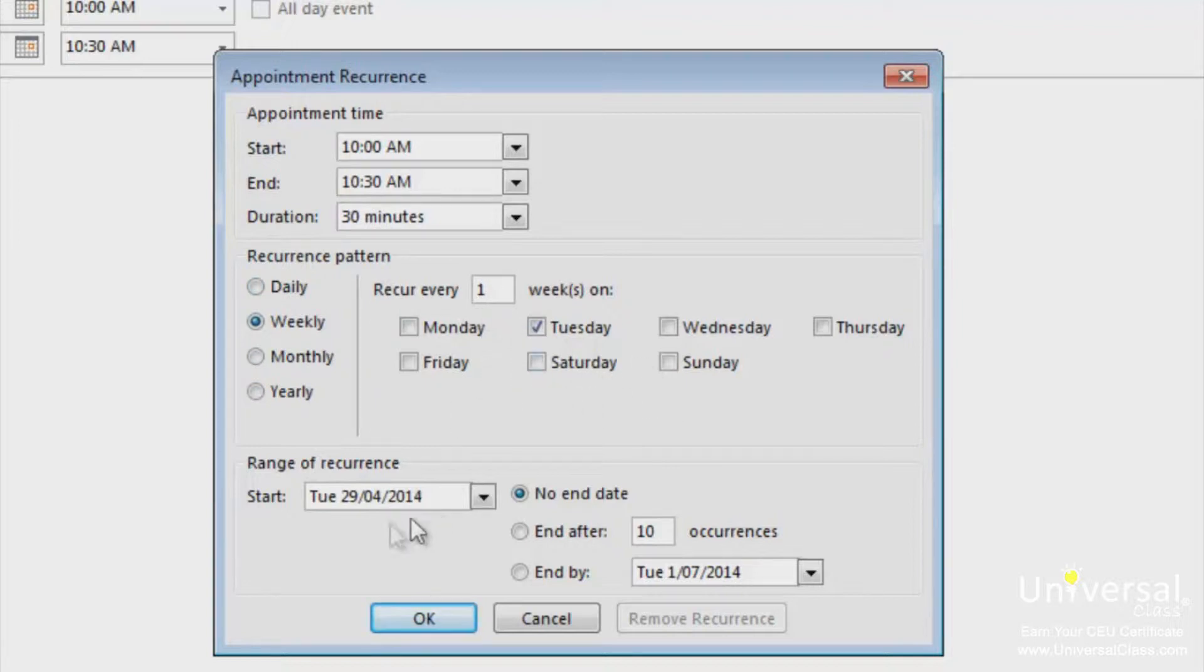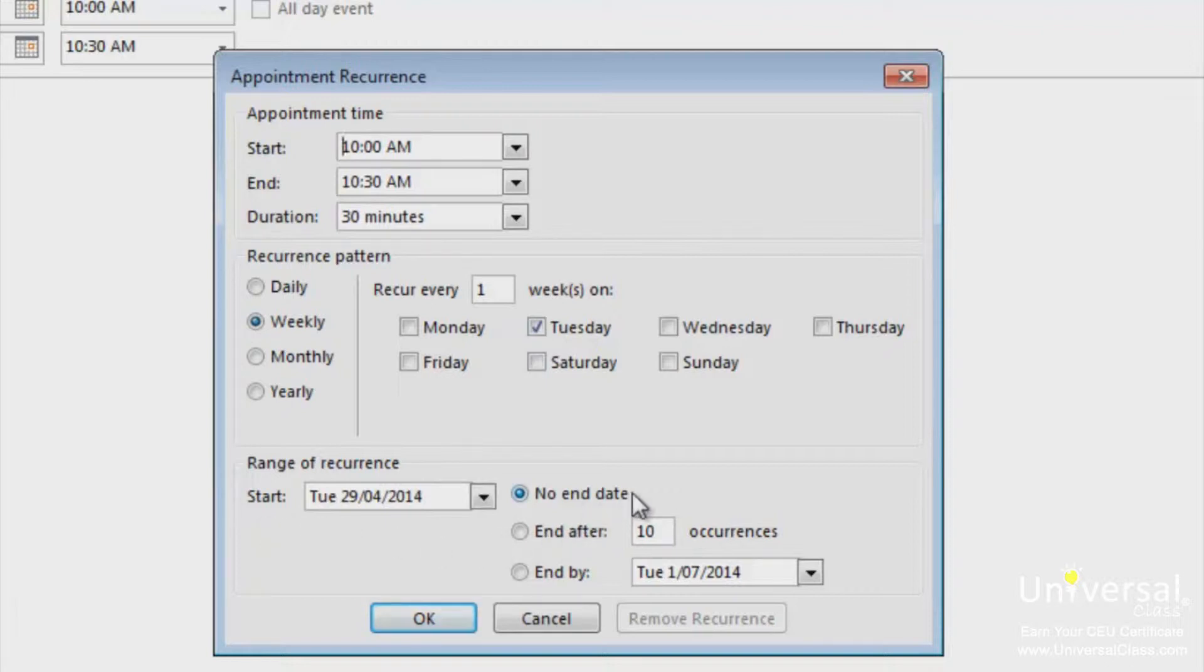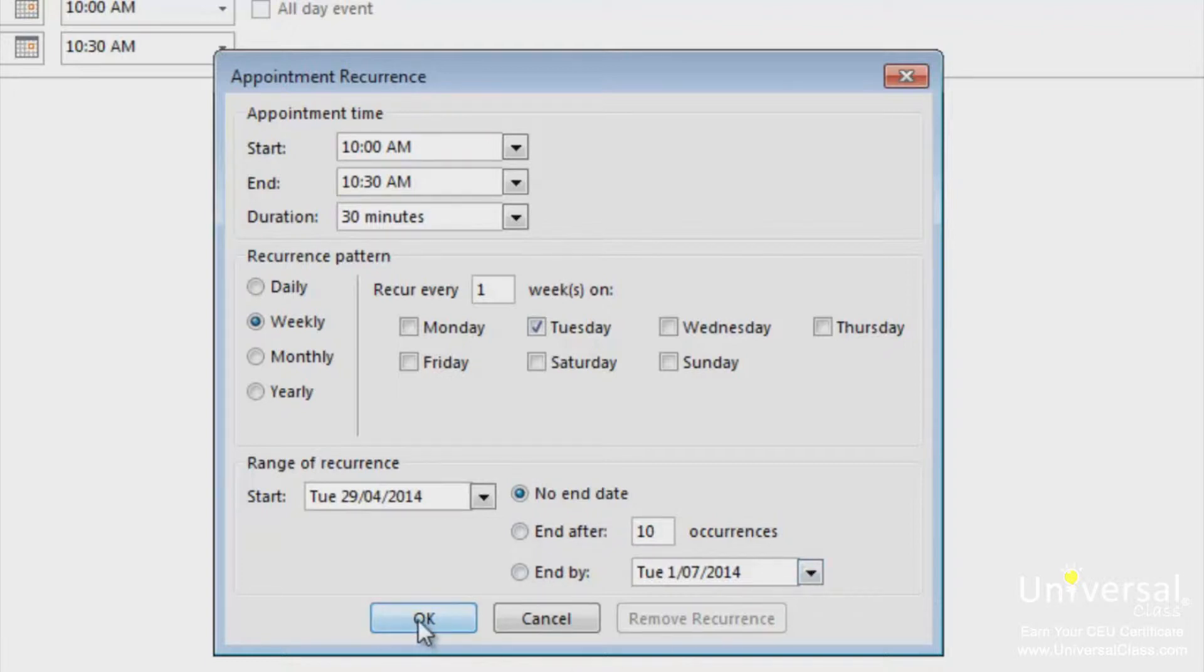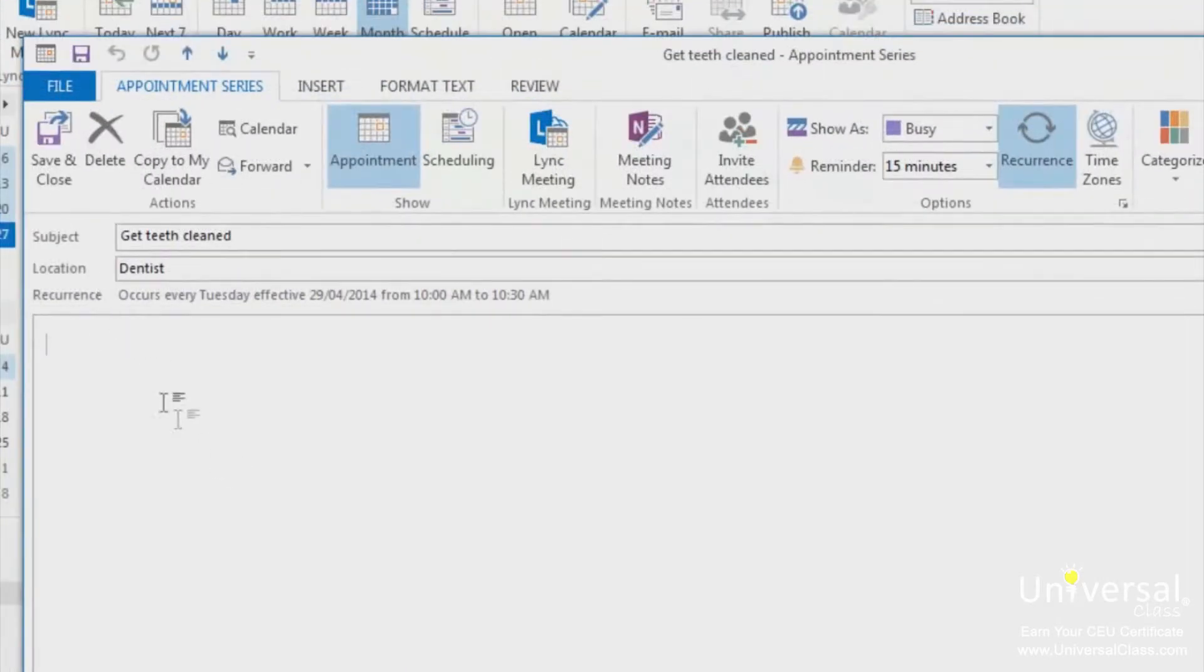In the range of recurrence section, specify how long the recurrence will last. You can specify no end date, or you can say that after 10 appointments it won't occur anymore, or you can specify a date. When you're finished, click OK. A label will appear under the location section that describes what the occurrence is.